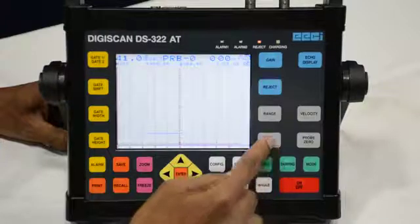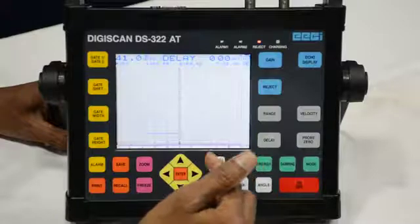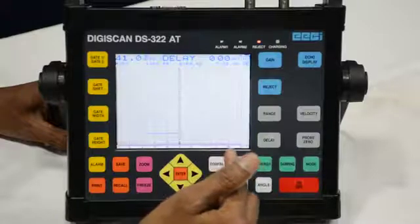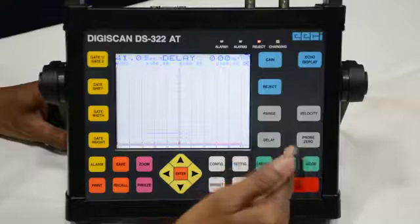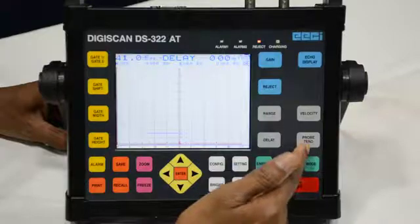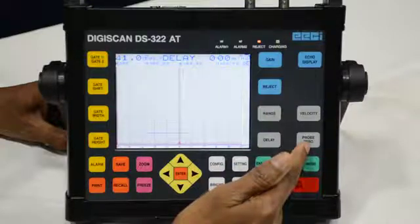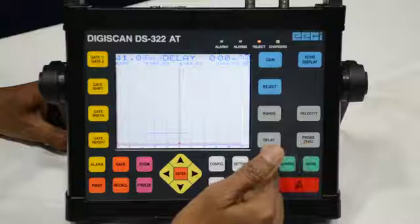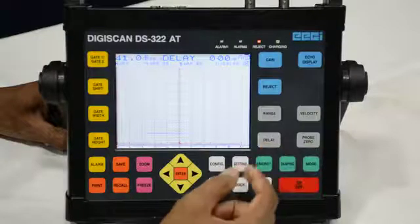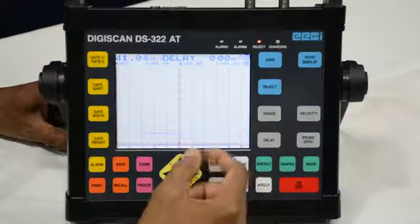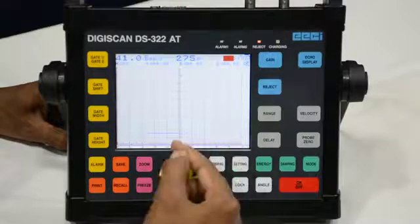This one is the delay button. This is also for the movement of the echo from left to right or right to left. Both Probe Zero and the delay button serve the same basic function of moving the echo. The difference is that Probe Zero works in microseconds while the delay button works in millimeters.